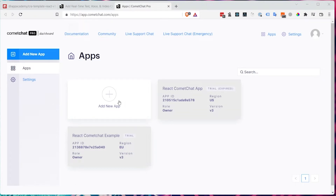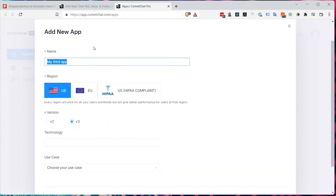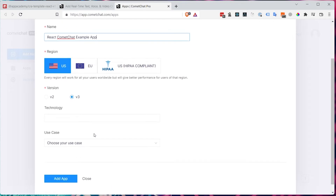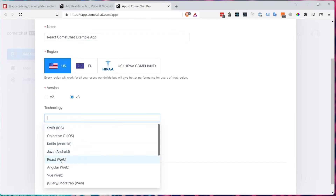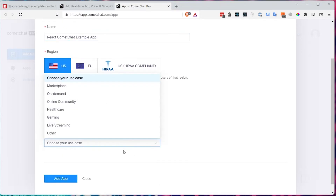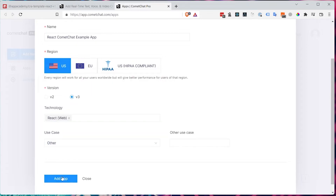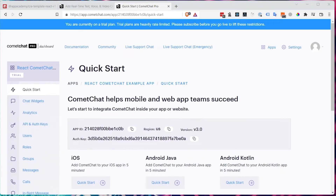What we want to do is click on 'Add New App', then give that app a name. For example, we could call it 'React CometChat Example'. The technology is obviously going to be React, and for our use case we'll just select 'Other' and click 'Add App'. Once your app is created, you should see the quick start screen. You're going to have an App ID, your region, and your auth key — take note of these because we'll need them to set up our app.